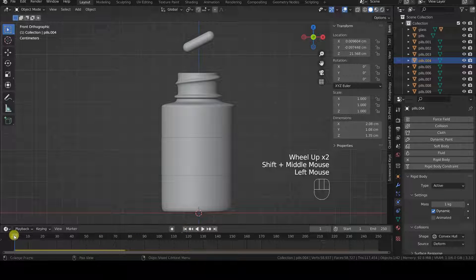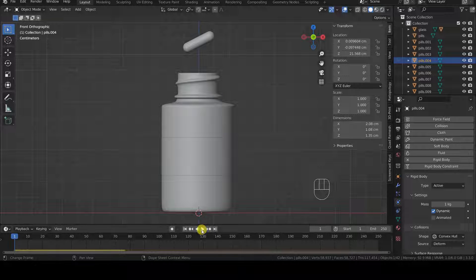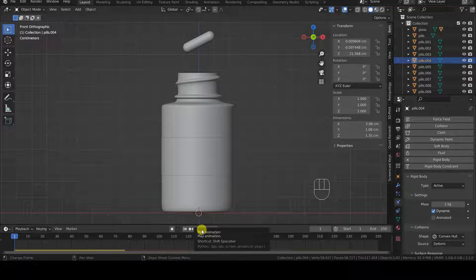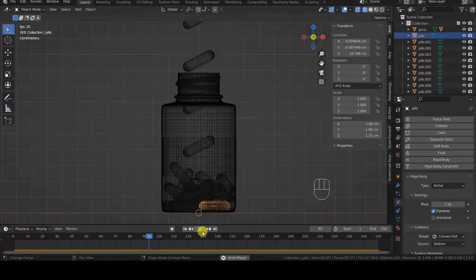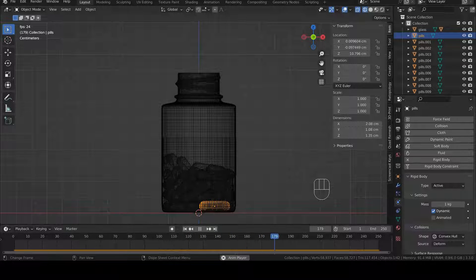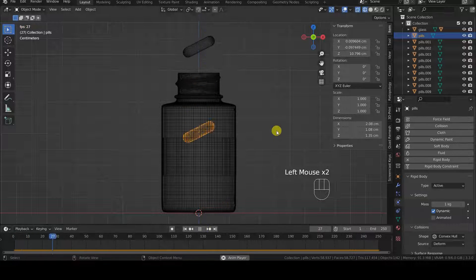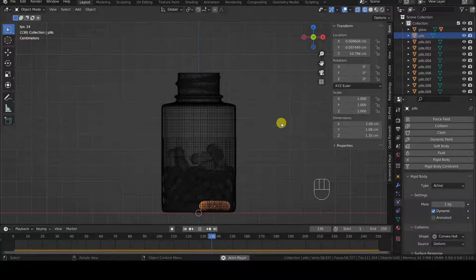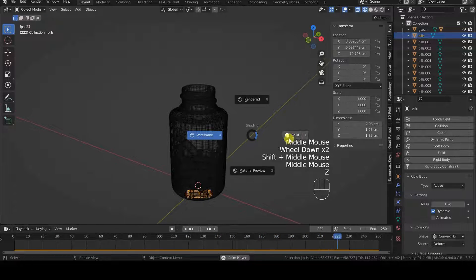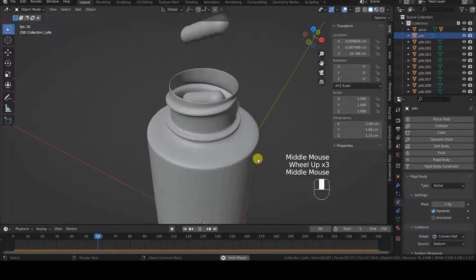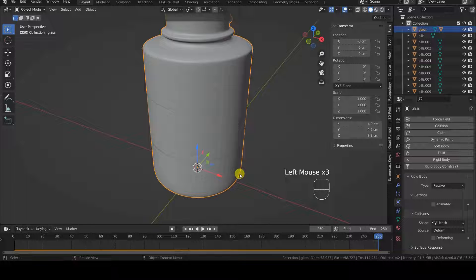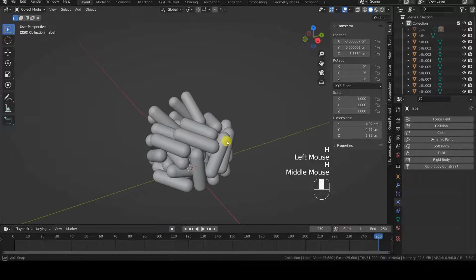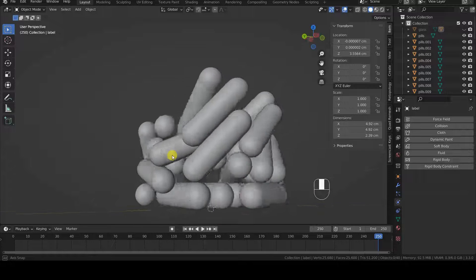We can then go to the first frame of the timeline and start the simulation by clicking the Play button. In this case, the simulation will take several minutes. We can take a look at the arrangement of the pills by interrupting the playback at various points. Let's go to the last frame of the animation and temporarily hide the container and the label. The pills are in a plausible resting position, without empty spaces or intersections, so the frames of the animation are sufficient to achieve a good result.